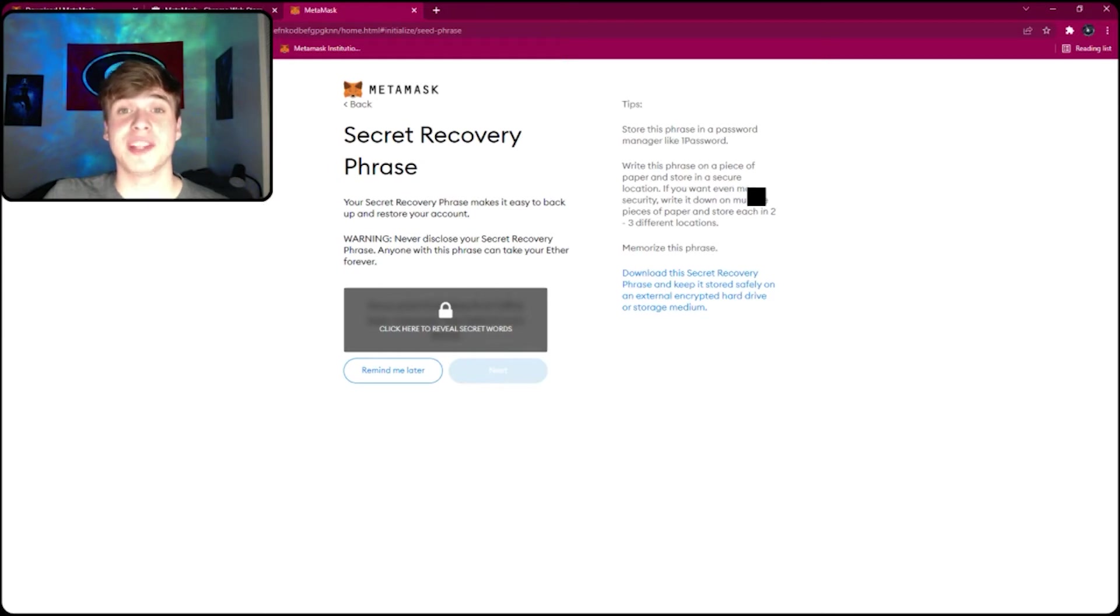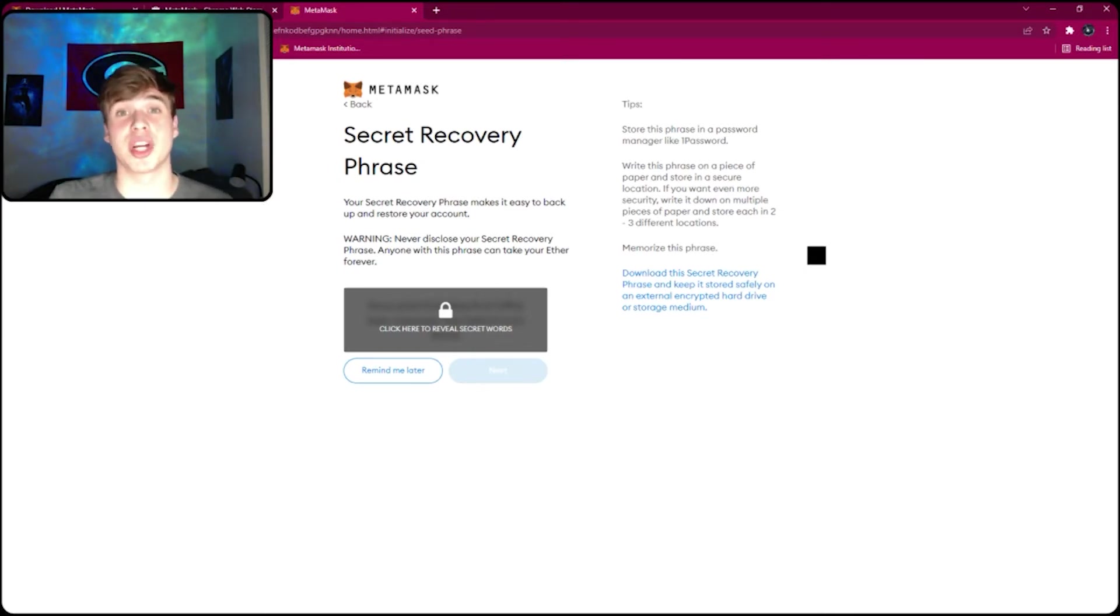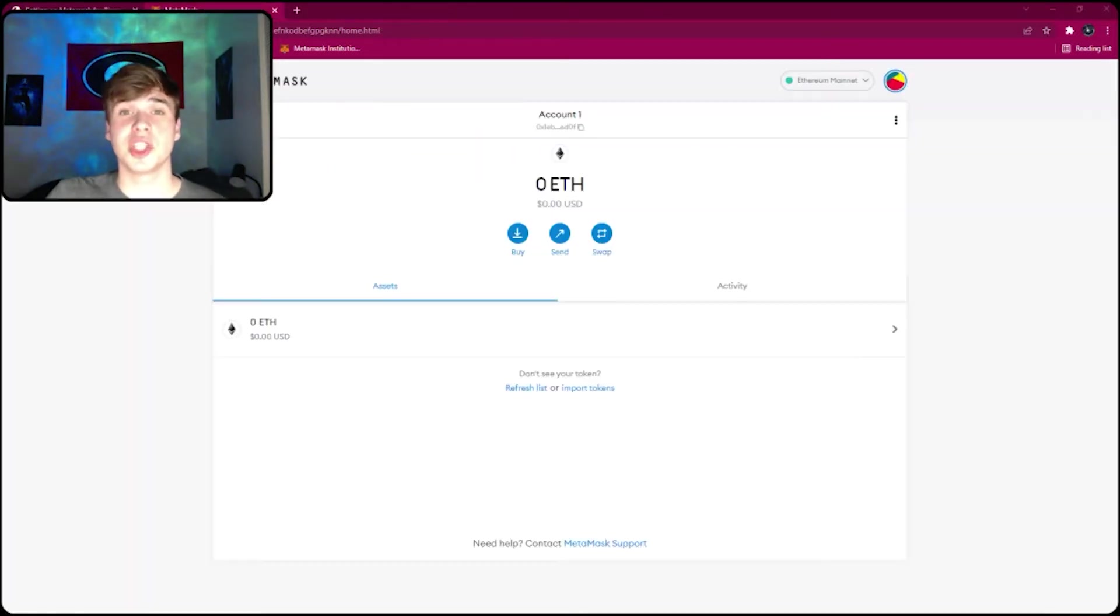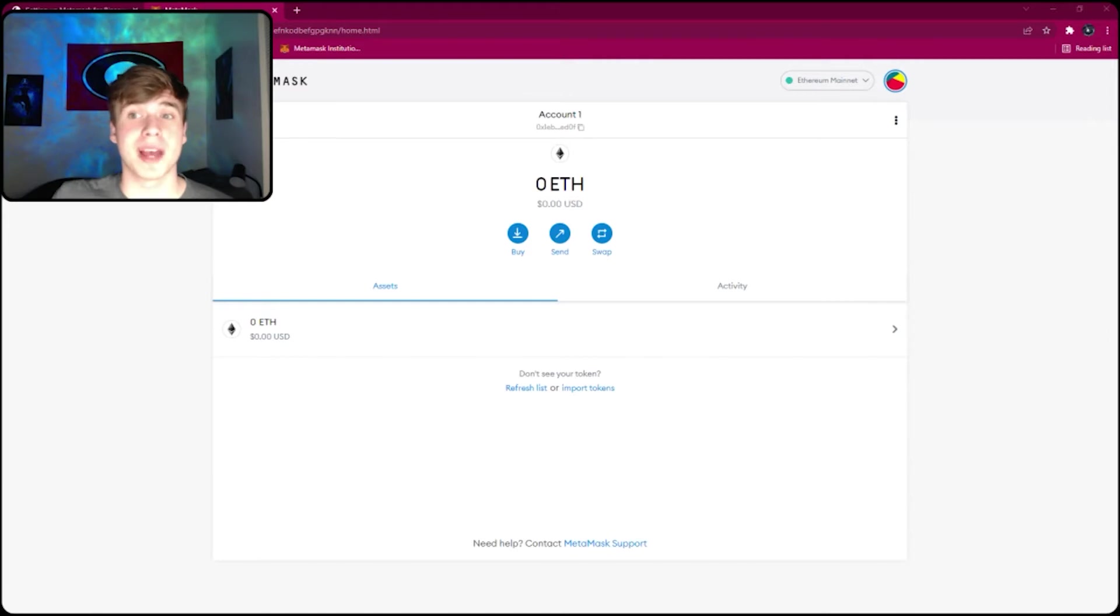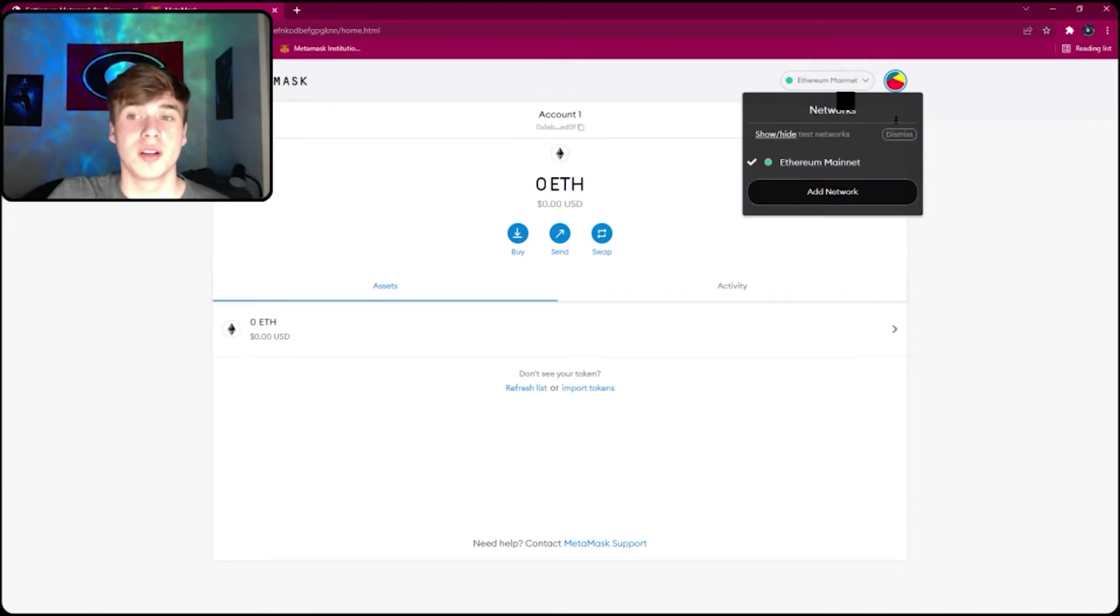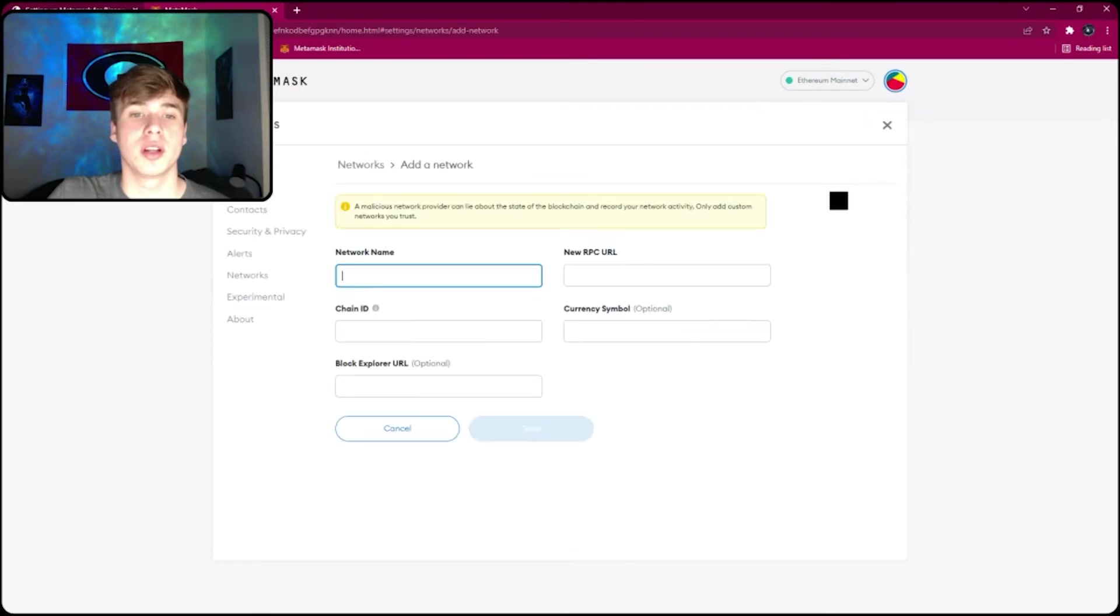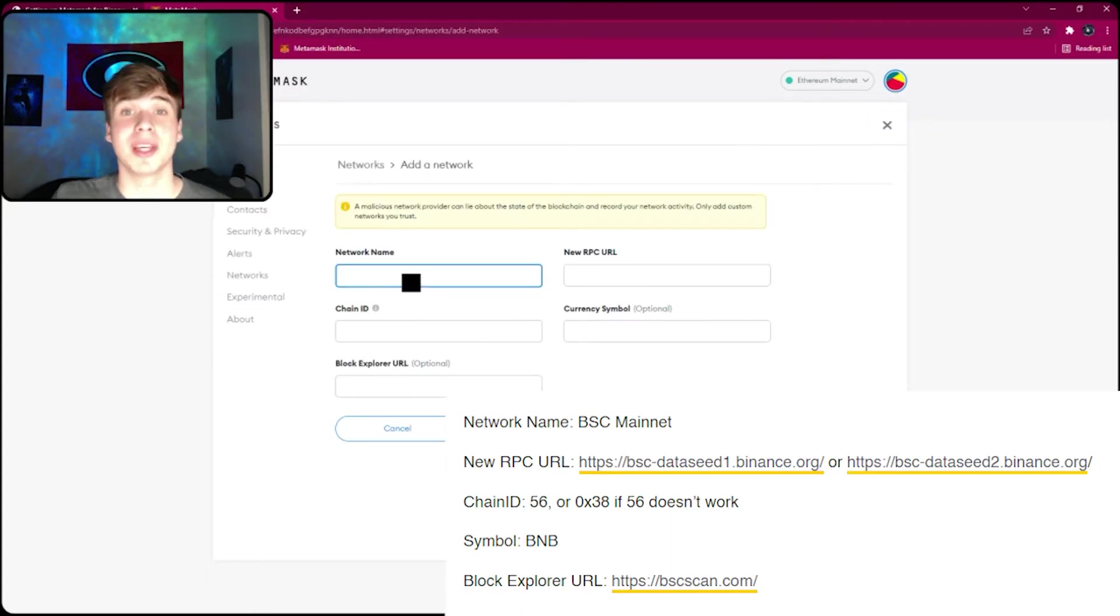The secret recovery phrase is how you recover your wallet if you are transferring to a new device. TCG World is on the BNB blockchain, so you will need to add the BSC mainnet to your MetaMask. In the top right where it says Ethereum Mainnet, you click there, add network, and then copy and paste the details I have down below in the description.